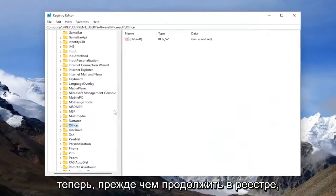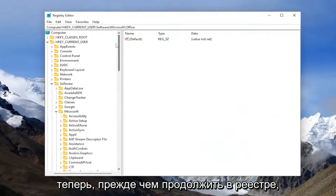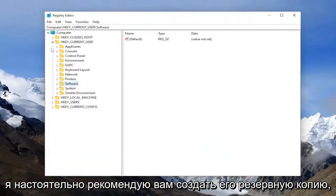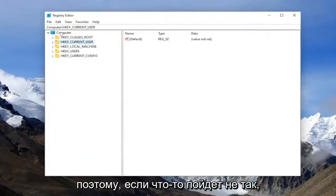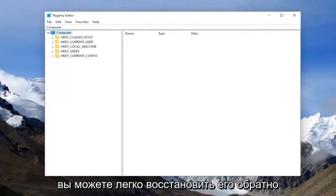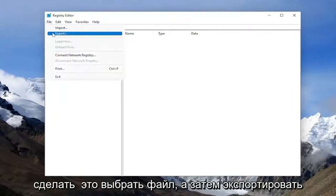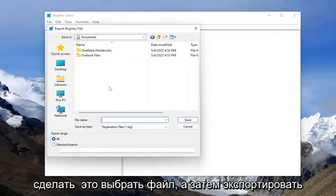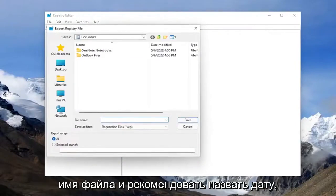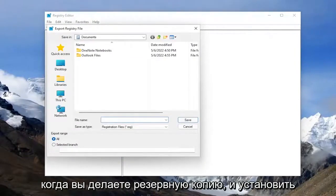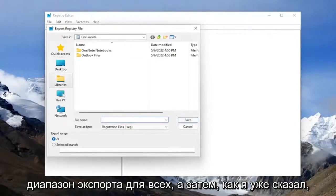Now before you proceed in the registry, I would highly suggest you create a backup of it. So if anything were to go wrong, you could easily restore it back. In order to create a backup, all you have to do is select file and then export. For file name, I recommend naming the date in which you're making the backup and set export range to all.